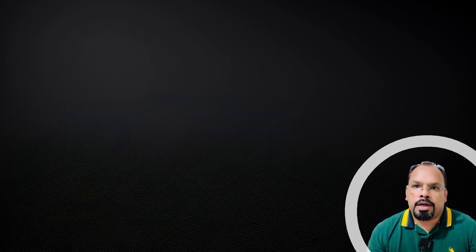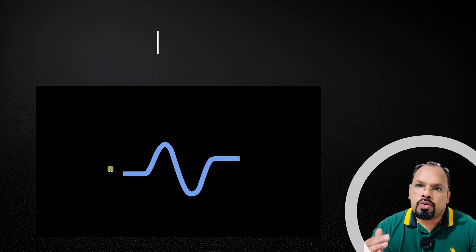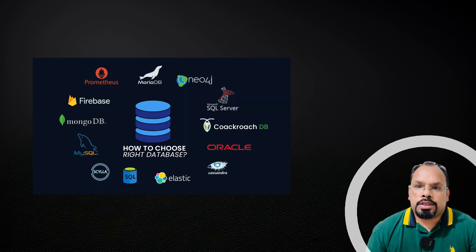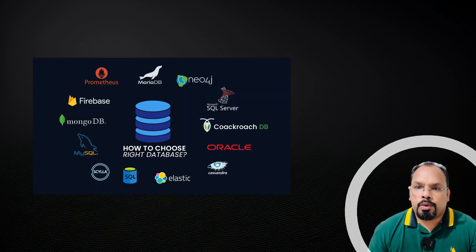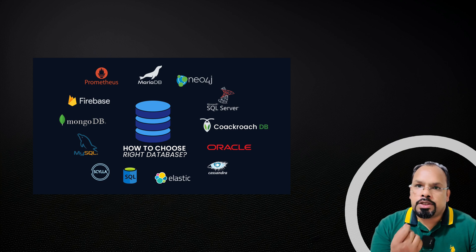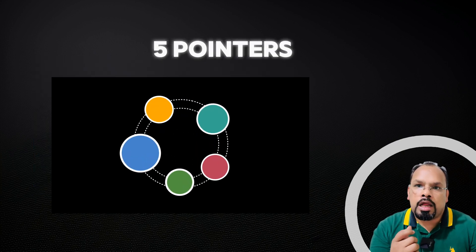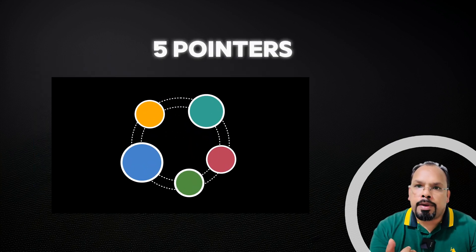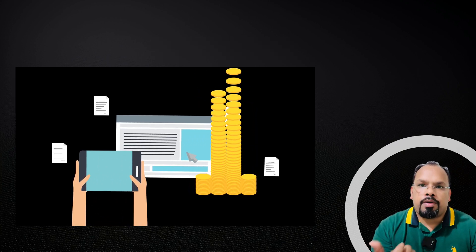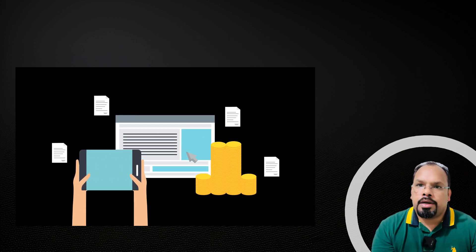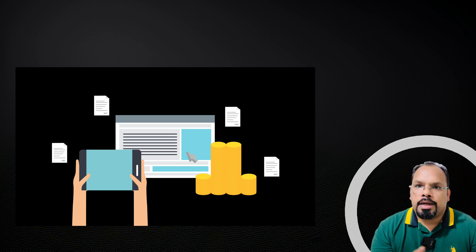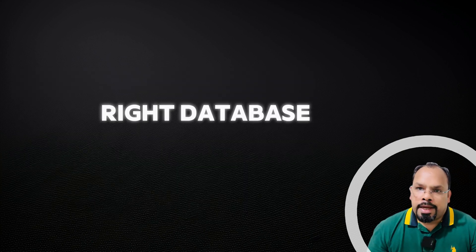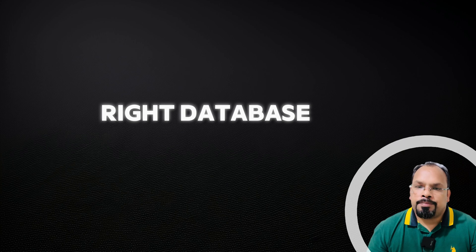That's all for this video. I hope these five criteria will help in your system design interview, because it's just a 45 to 60 minute interview and you have to solve the problem and choose the right database. Thanks for watching. Have a nice day. Happy learning!